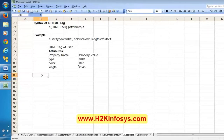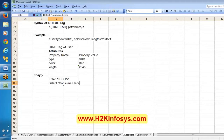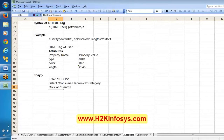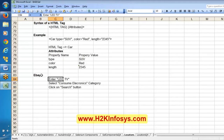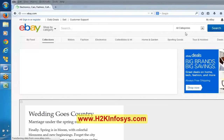We have a test case in the eBay application: enter 'LED TV' in the search text box, select the 'Consumer Electronics' category from the dropdown, and click the search button. This is a manual test case that we are now planning to automate. These are the three steps we want to automate.